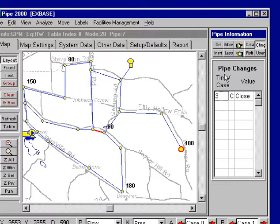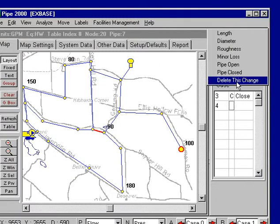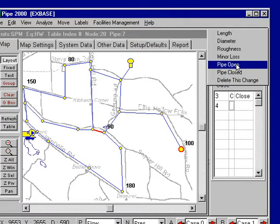I could put another change in — say change number 4. We could select a number of parameters; for example, I could open up this pipe.